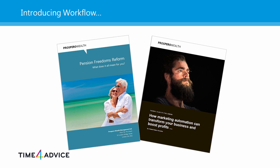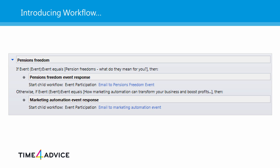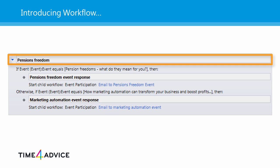As we've already seen, there are two events that are currently being promoted here at Prospero Wealth: one looking at the recent changes to pensions legislation and the other is our digital marketing event. The key challenge is to ensure that the right response is sent to the right delegates, so that those that buy tickets to the marketing event get the marketing brochure and those that sign up to the pensions event get the pensions brochure.